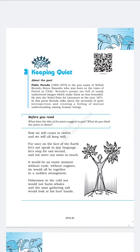The poet not only wants us to stop speaking but also wants us not to move our arms so much. By using the word 'arms,' the poet means weapons which are used by different countries in war. So what is the poet actually demanding from us? The poet is demanding peace from all of us.